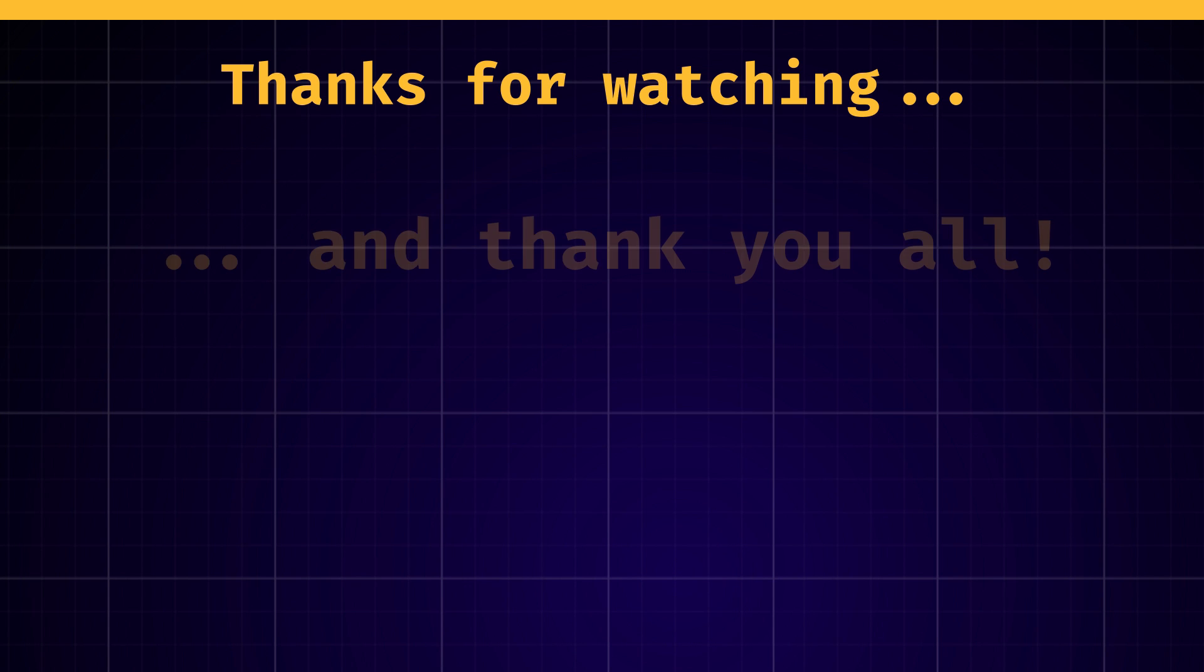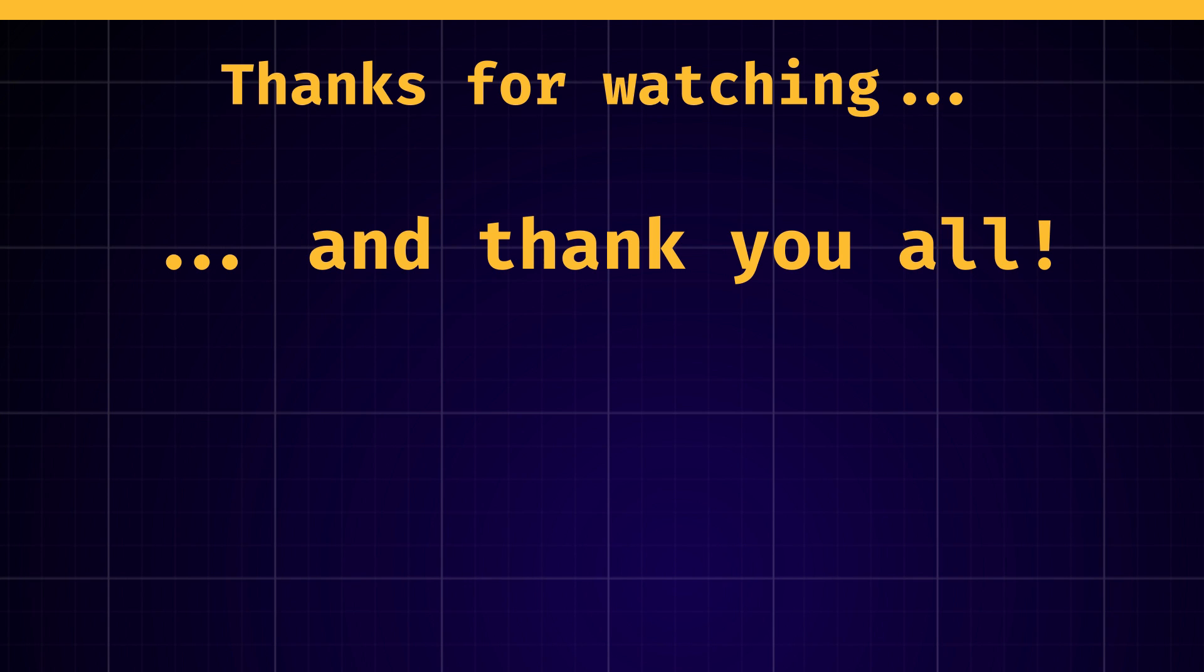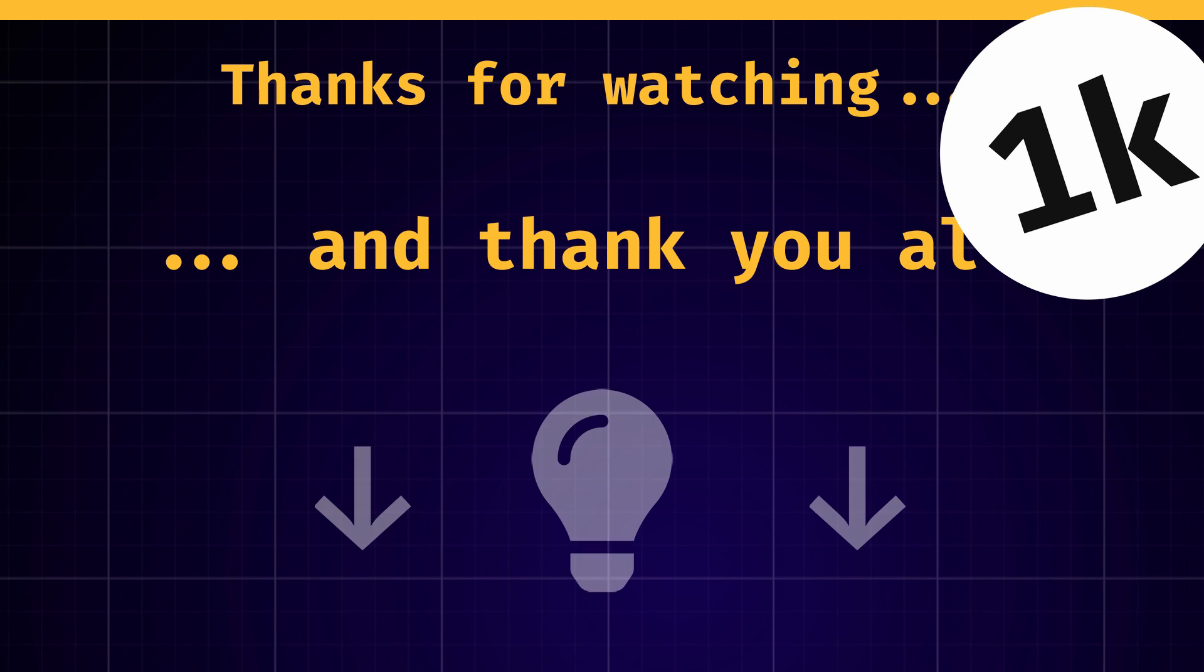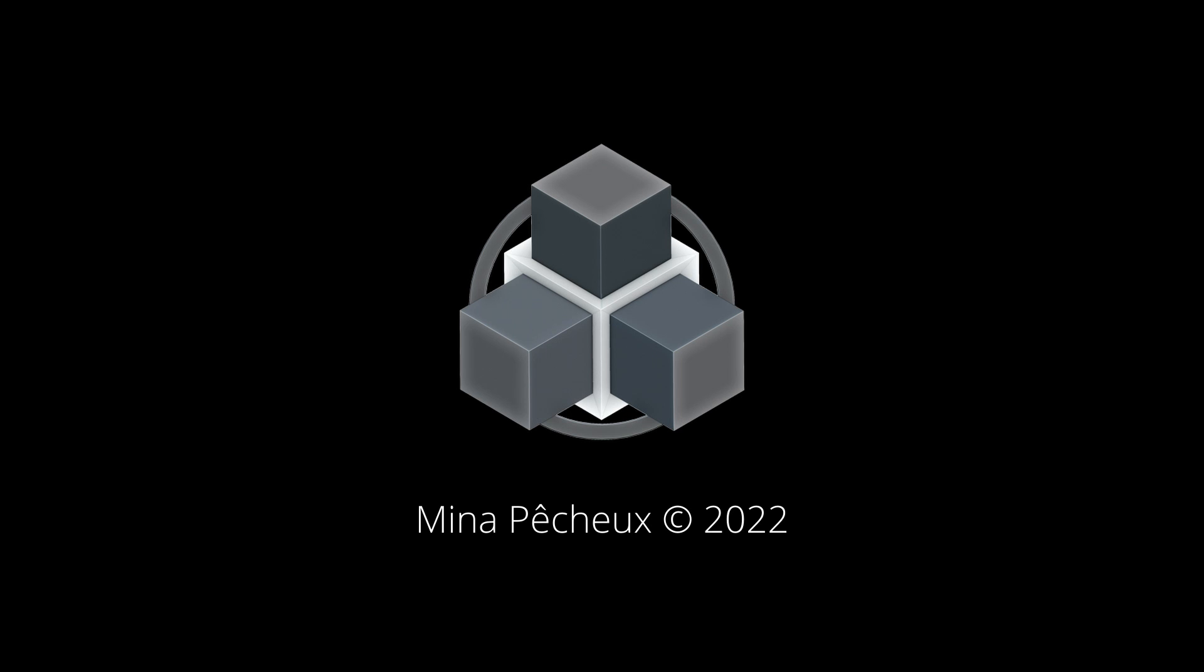I hope you enjoyed this first video of my new short format, and I want to thank you all for being so many to follow my channel. We've just passed the 1k subscribers last week, and I just can't believe it. So again, a big thanks to all of you, and of course, don't hesitate to leave a comment with your ideas for dev tutorials and quick tip videos. As usual, thank you for watching, and I'll see you soon for more videos on coding and games.